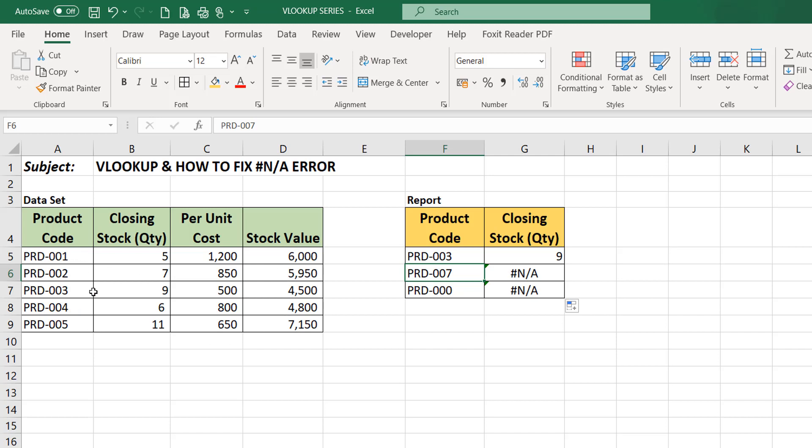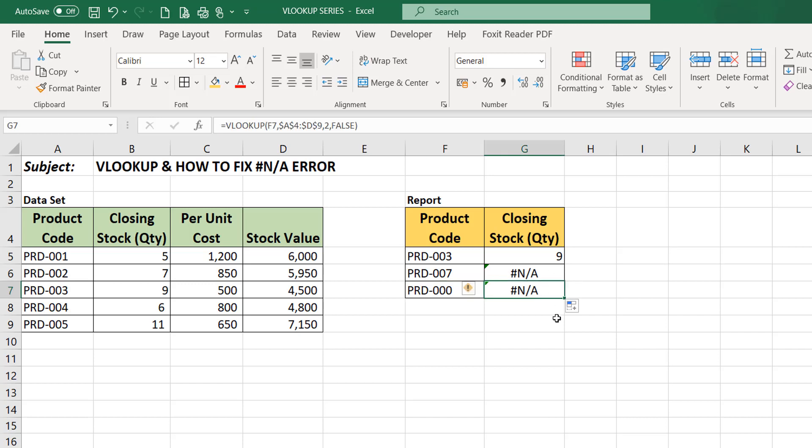Same thing with this particular product code. Excel could not find it on the data set and that is why Excel returns this error. Now how do we fix this error?